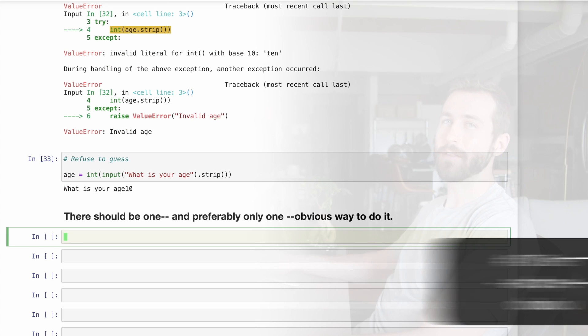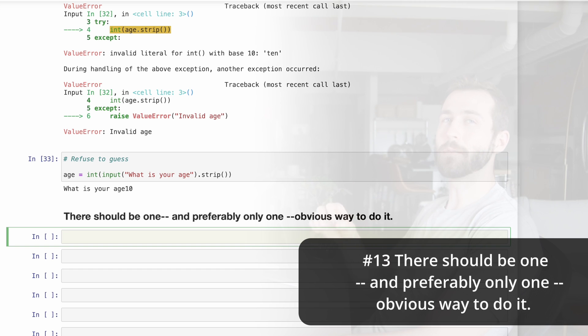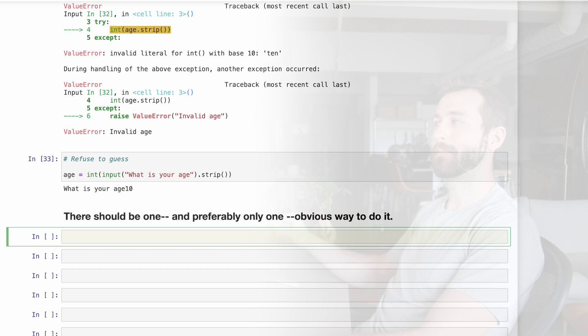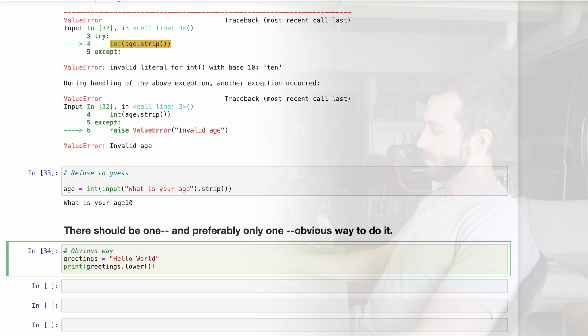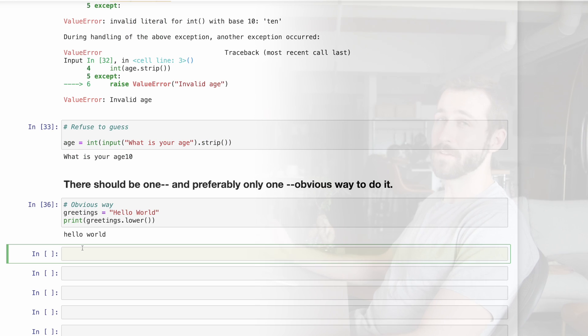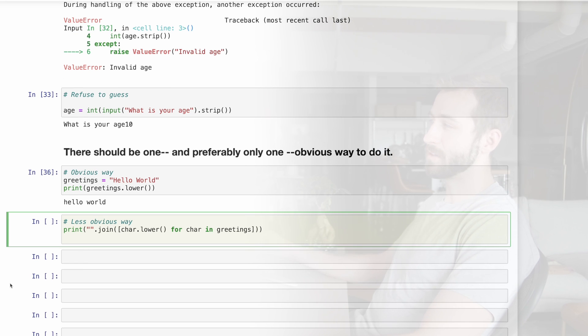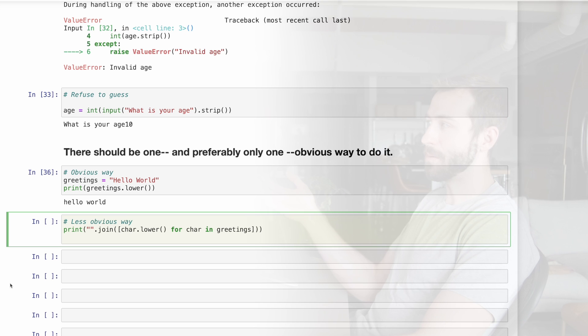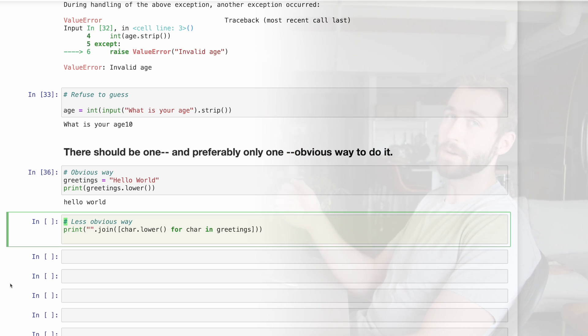13, there should be one, and preferably only one, obvious way to do it. Here's an example from the standard library where we're going to convert this string to lowercase. There's another way of doing this. You could split the strings up into characters and make each of those lowercase before joining them back up again. But this is much less obvious. So in Python, there's really only one obvious way to convert a string to lowercase.